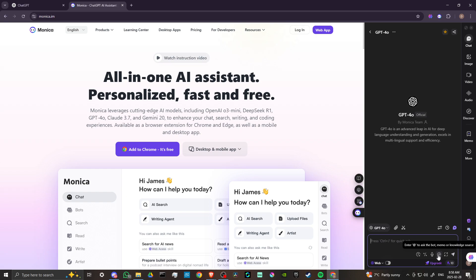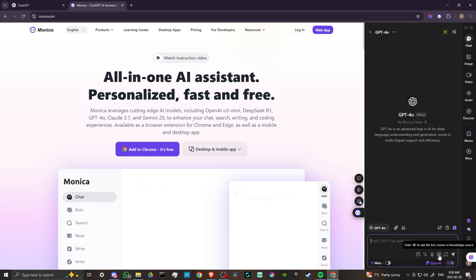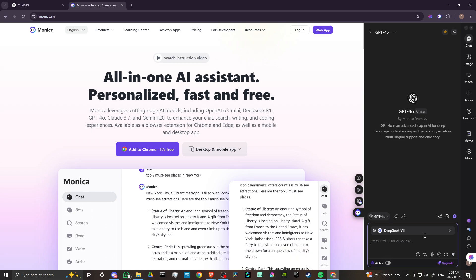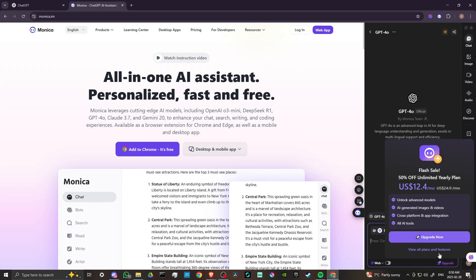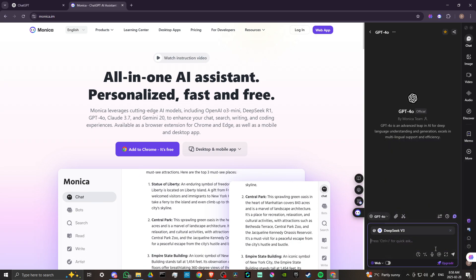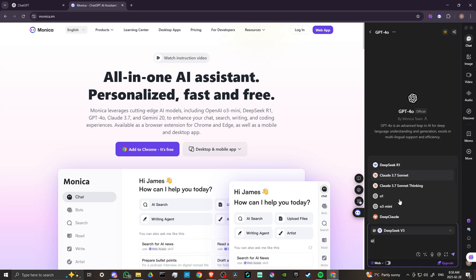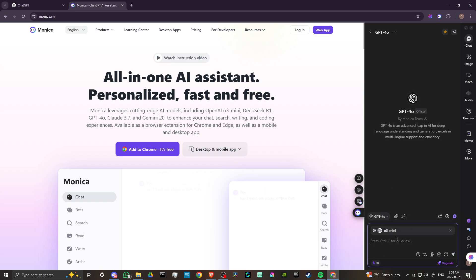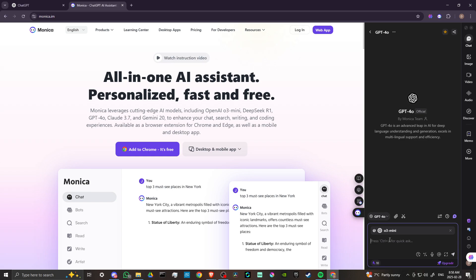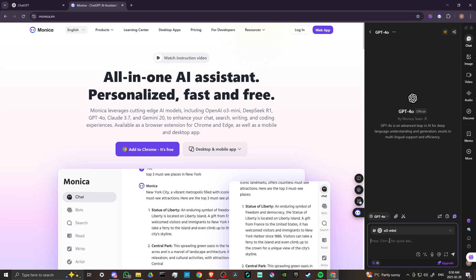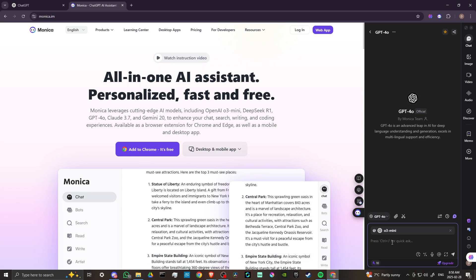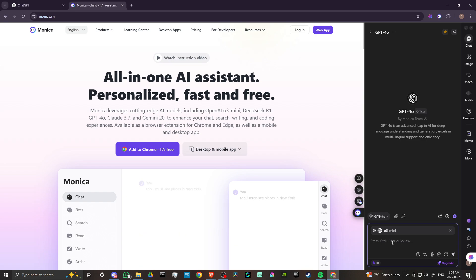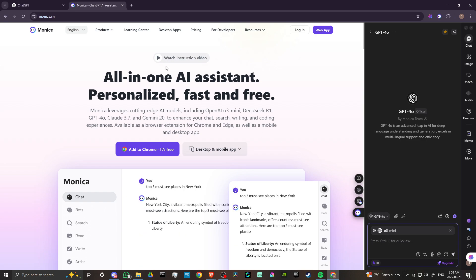And another thing you can do is you can click this app button here, and so you can actually ask multiple bots at the same time their opinions so that way you can get a variety of opinions instead of just one. So very, very powerful tool that allows you to get perspectives from different chatbots.